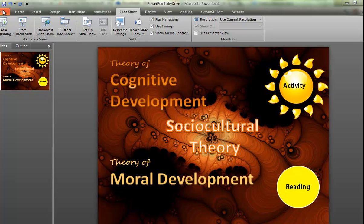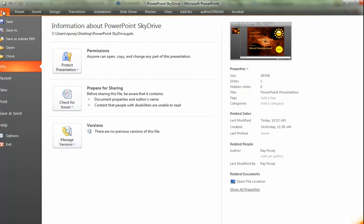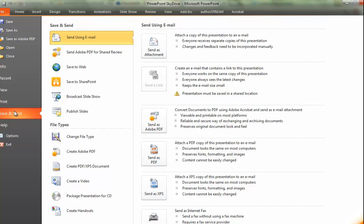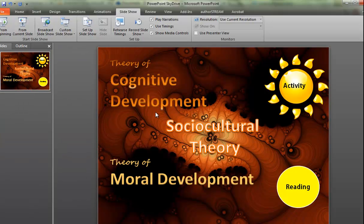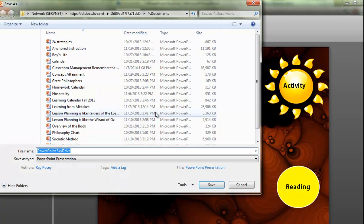We're going to go to File, Save and Send, and select Save to the Web. Up will pop the menu for SkyDrive. I'm going to send it to my documents in SkyDrive. It's going to give me temporary storage as it creates and uploads the PowerPoint to SkyDrive.